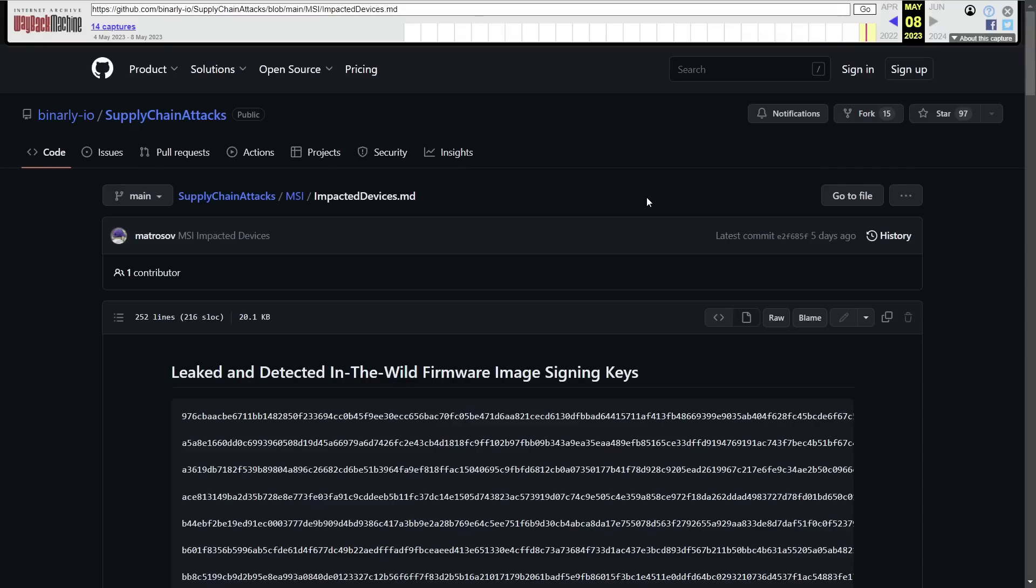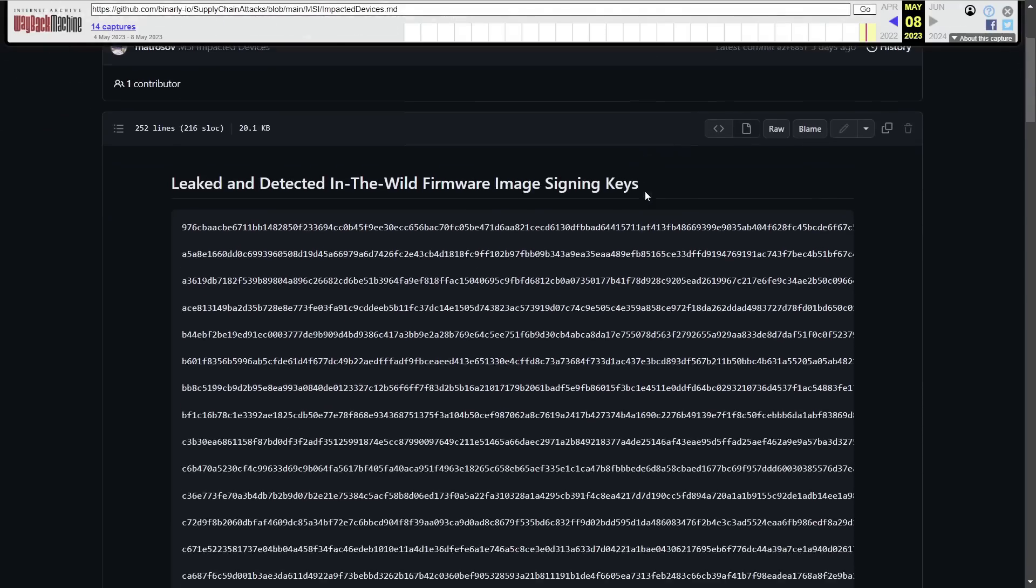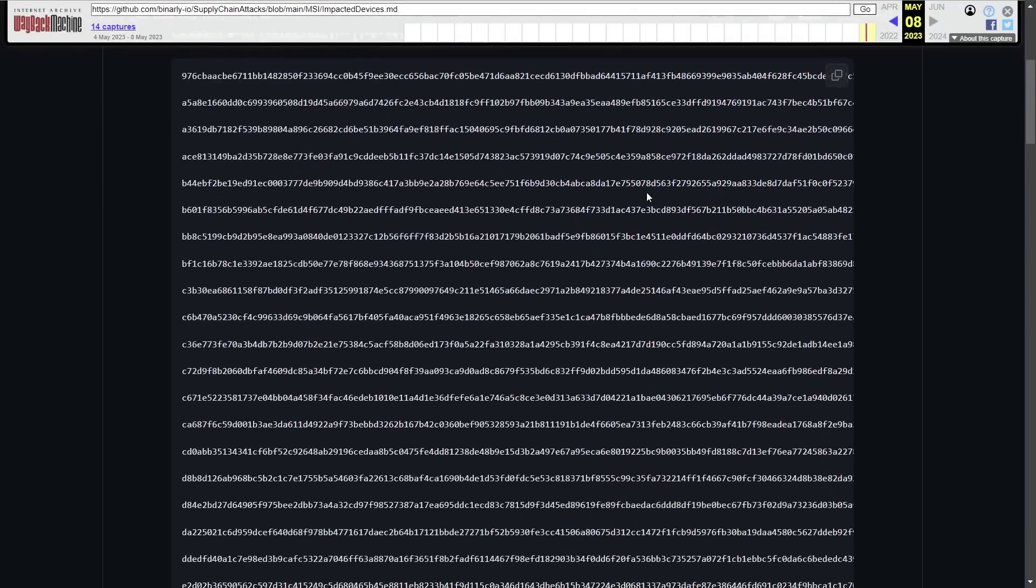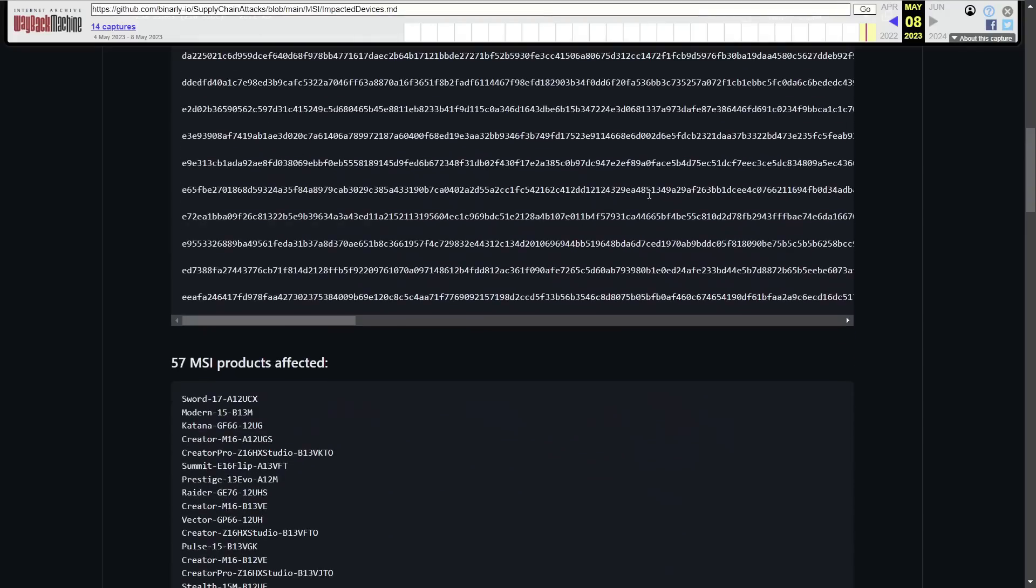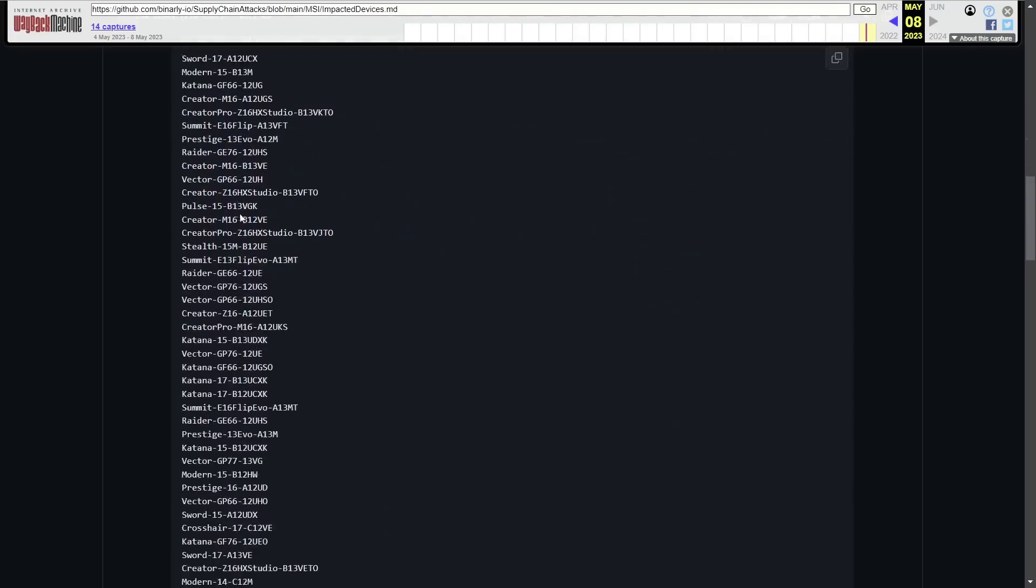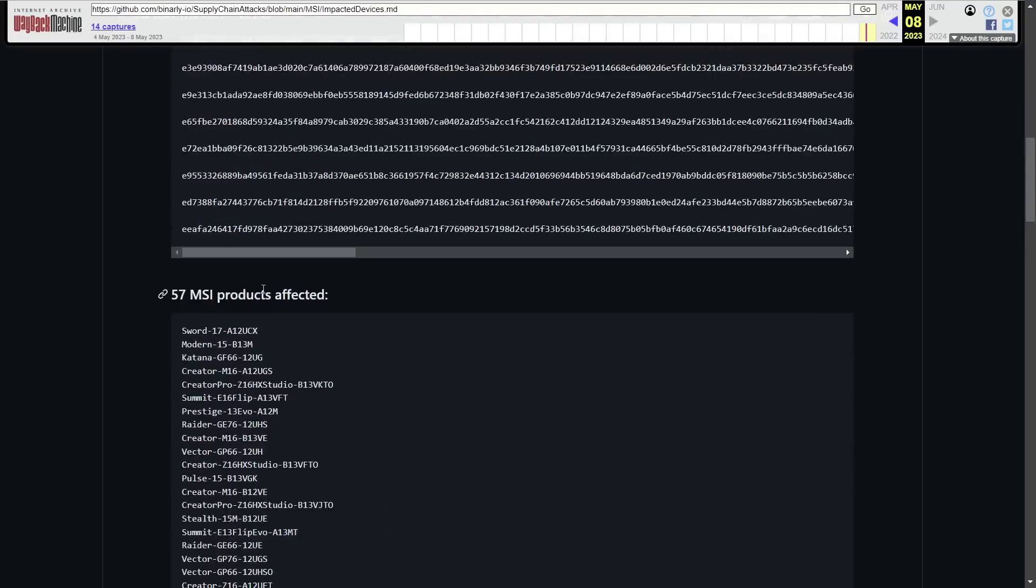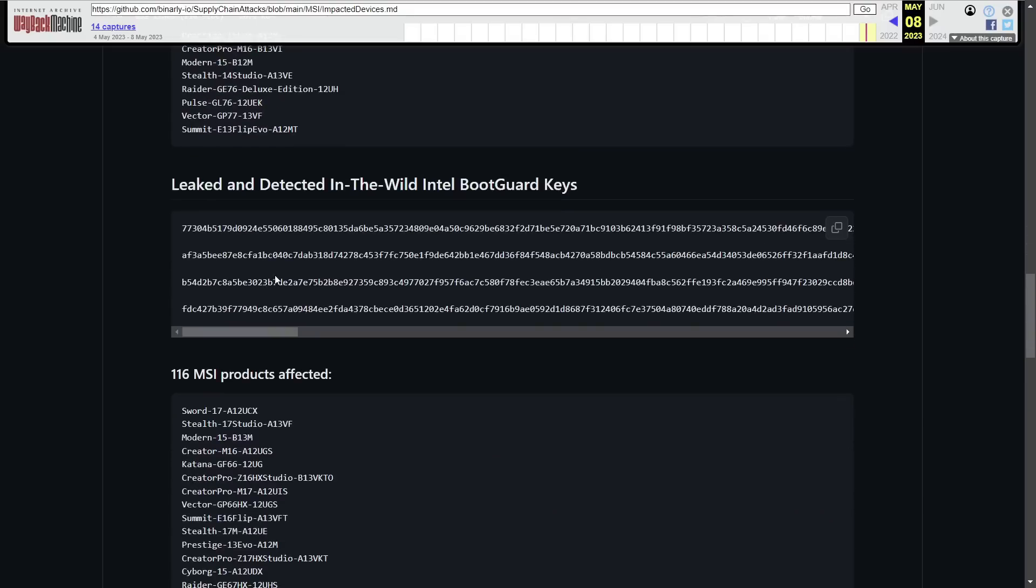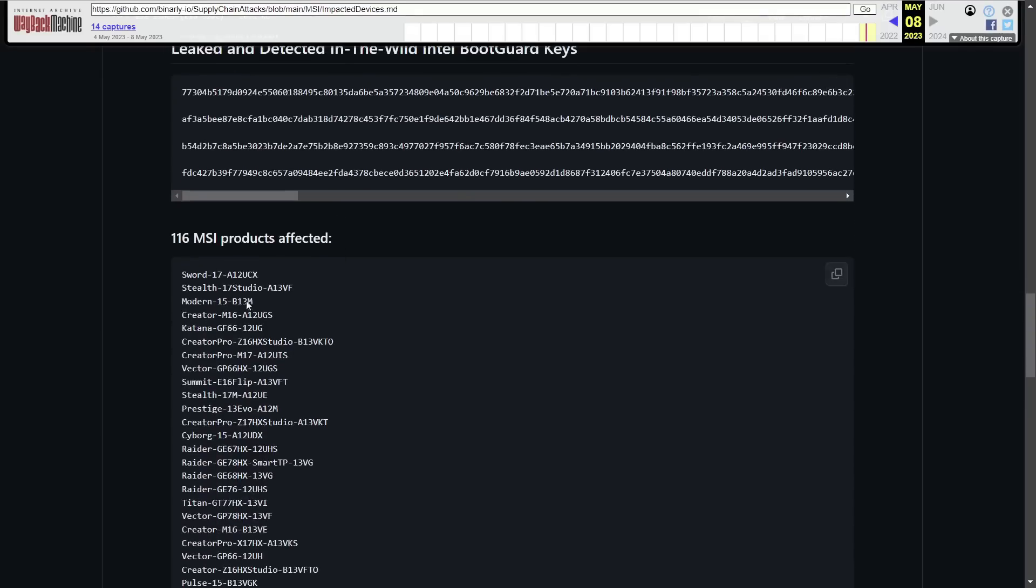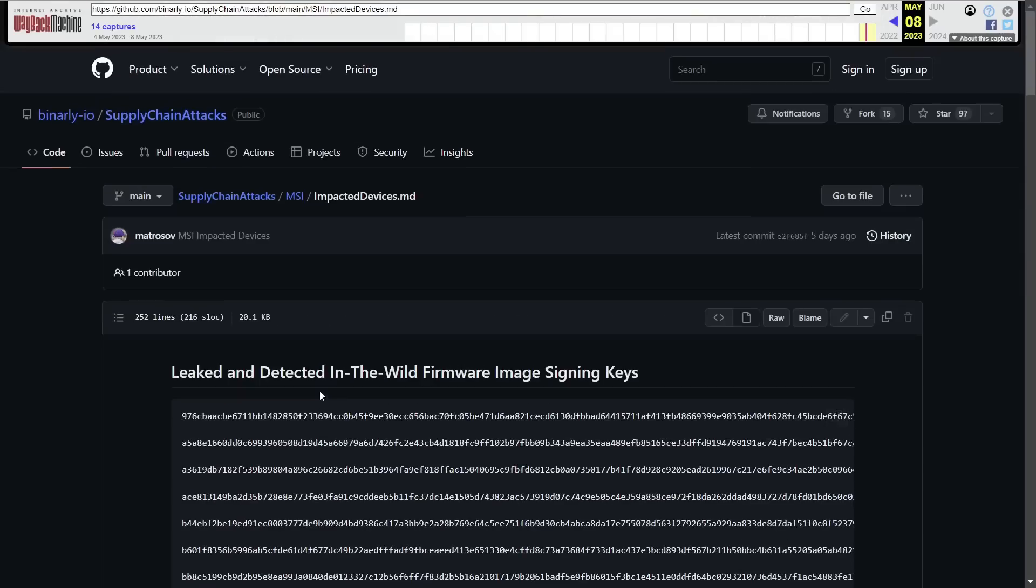Of course, we know that dozens of firmware signing keys were leaked, which appears to affect 57 different MSI products and what looks like four Intel boot guard keys. Those have also been leaked from this hack. And that affects 116 different MSI products. But since MSI wants to be so quiet about this incident, we're going to have to get the rest of the details about what happened from the hacker group that is claiming responsibility.